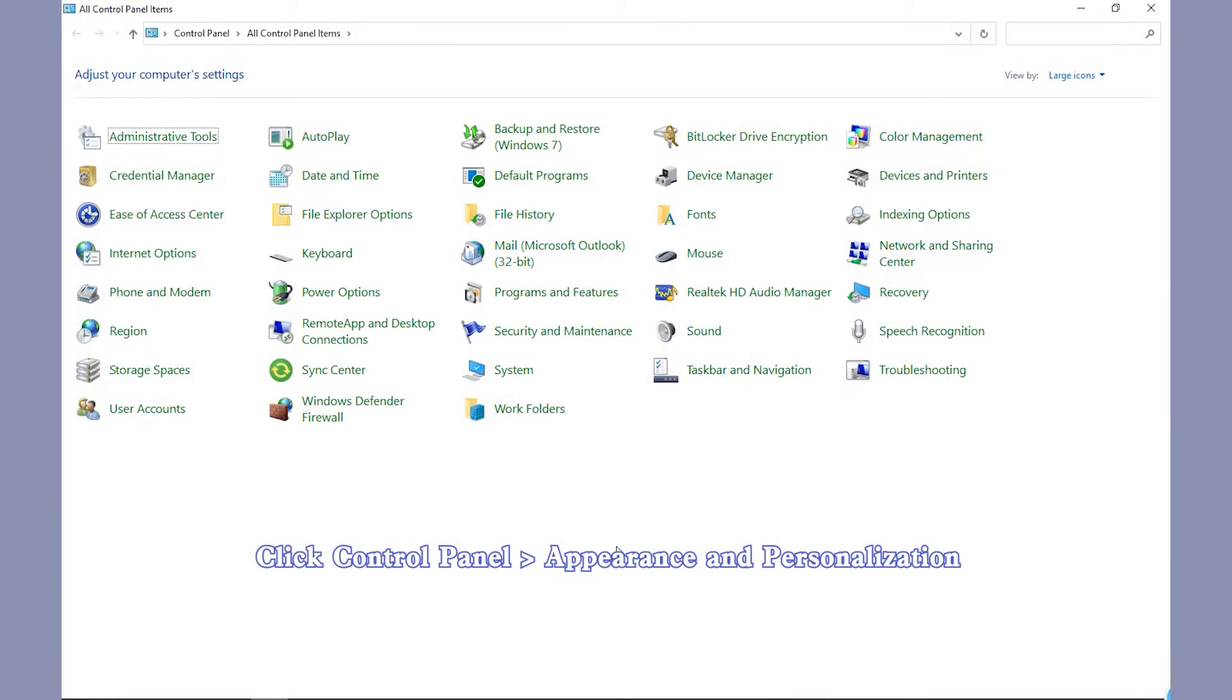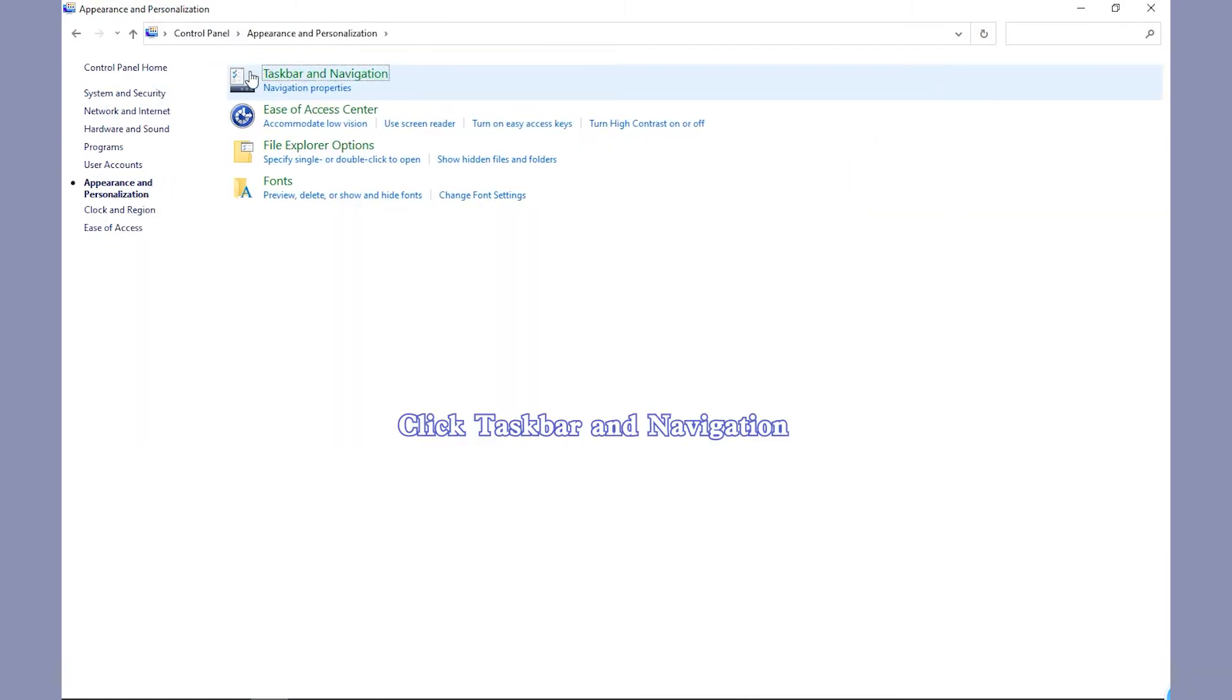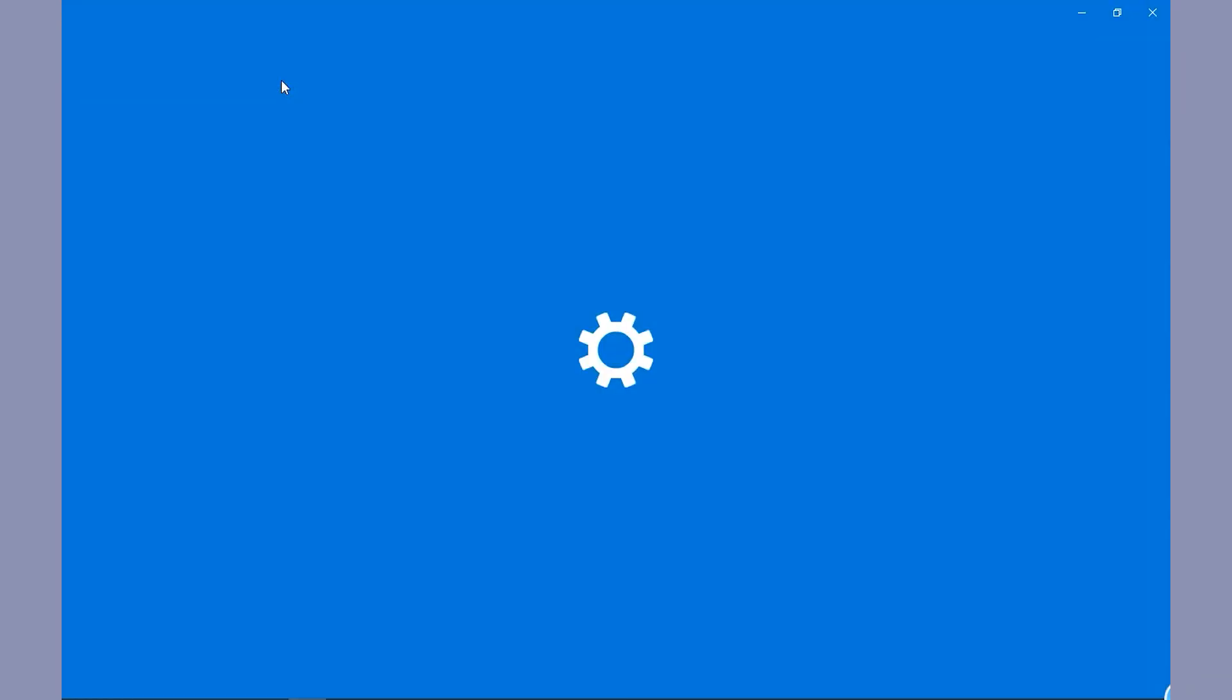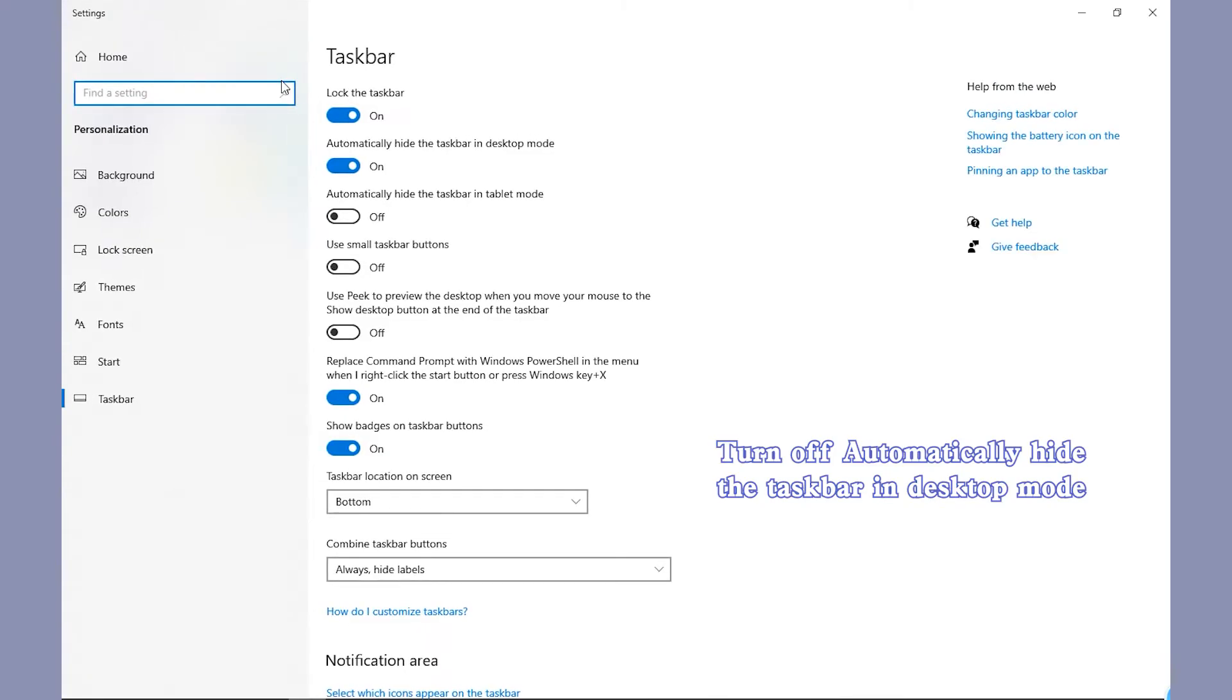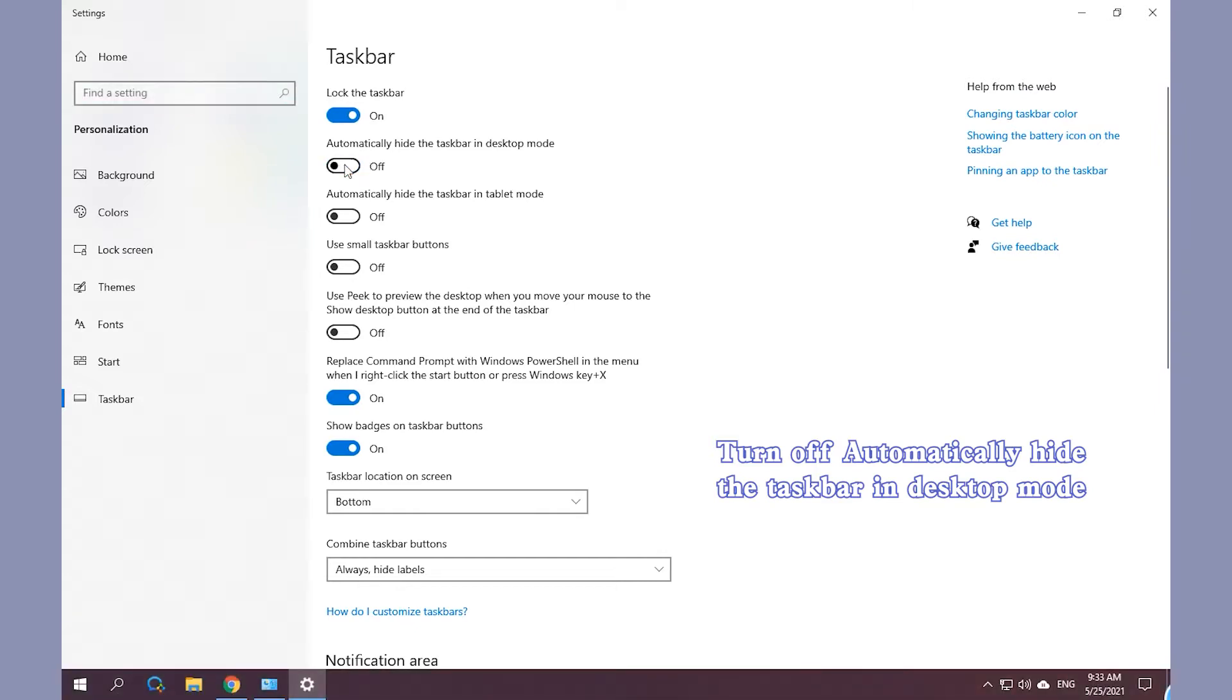Click Control Panel and Appearance and Personalization. Click Taskbar and Navigation. Turn off Automatically Hide the Taskbar in Desktop Mode.